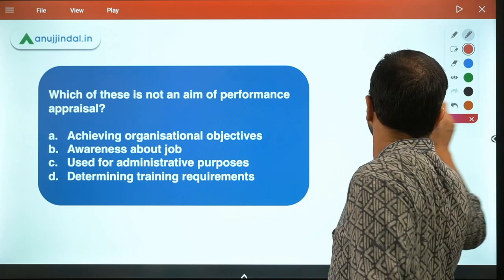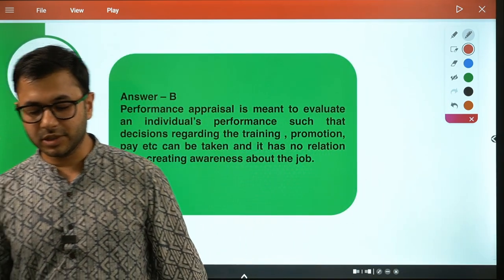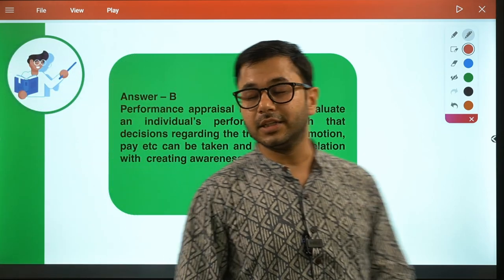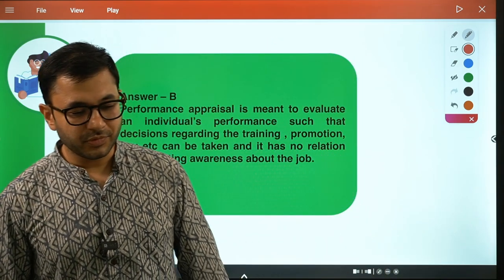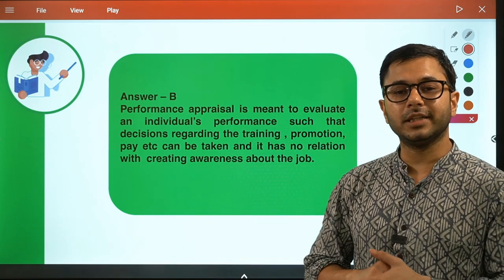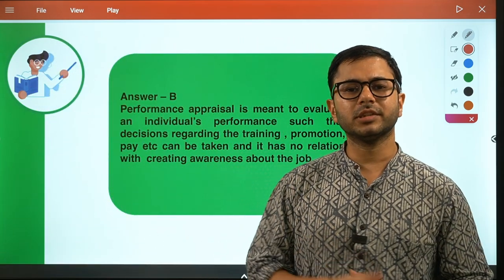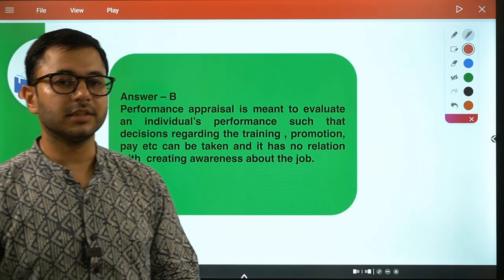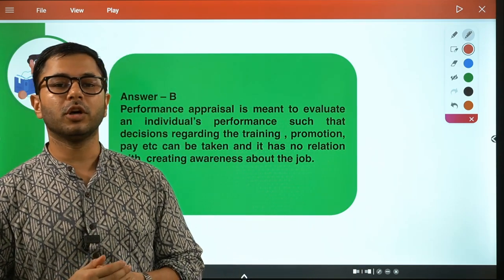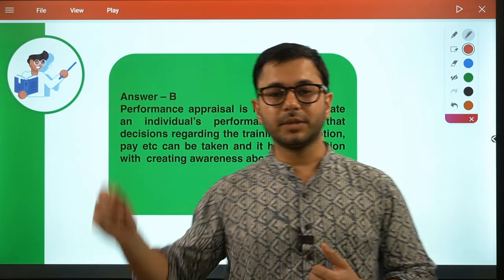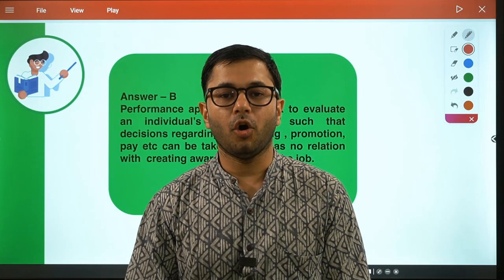Performance appraisal is meant to evaluate an individual's performance such that decisions regarding training, promotion, pay, etc. can be taken, and it has no relation with creating awareness about the job. So this was all - we took up five questions in about 10 minutes. We will have multiple videos covering the entire HRM syllabus through questions. Whether you're part of the course or going for self-study, use these videos to pick up topics and prepare well for the upcoming exam. All the best guys, take care, bye.